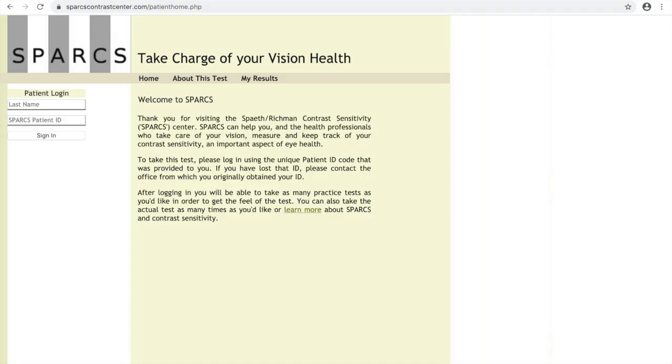Welcome to SPARKS. Your doctor has recommended that you use this vision test as a way to monitor the health of your eye at home.